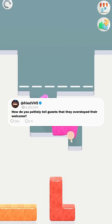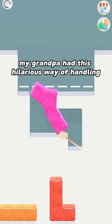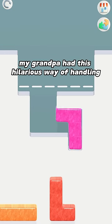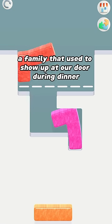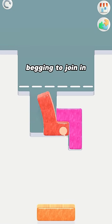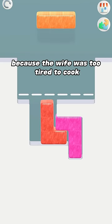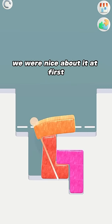How do you politely tell guests that they overstayed their welcome? My grandpa had this hilarious way of handling a family that used to show up at our door during dinner, begging to join in because the wife was too tired to cook.